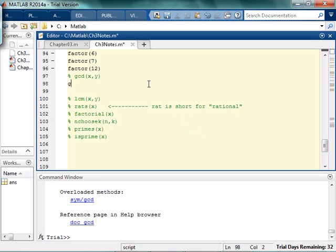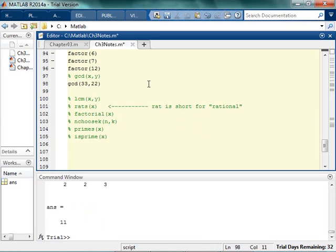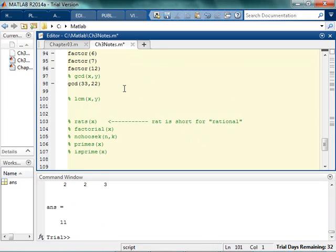If I had 33 over 22, I can say well my greatest common divisor is 11. Because that's what I would use to make my fraction go down to get to 3 halves. So if I put in GCD of 33 and 22, I sure hope I get 11. Yep, I get 11.